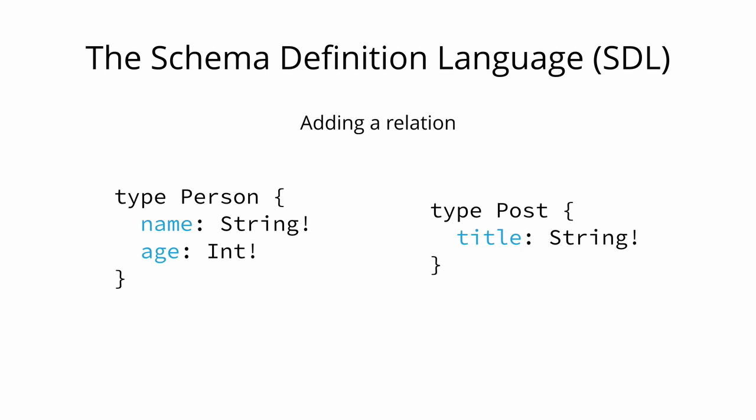It's also possible to express relationships between types. In GraphQL that's simply called a relation. Let's add a relation between the person and the post types to express that one person can be the author of many posts.